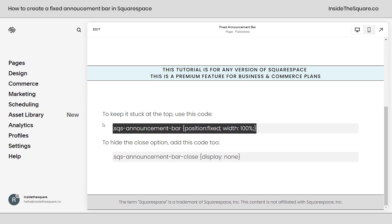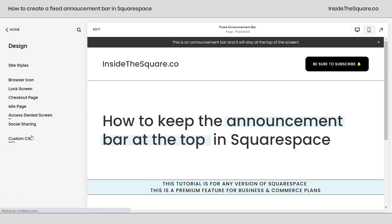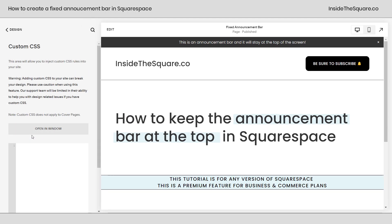This code is in the description below. I'm just going to copy it, and what we'll do is navigate to Design and then scroll down to Custom CSS. Because the announcement bar is on every page, I want this code to load with every page, so we're putting it in the Custom CSS for our site.